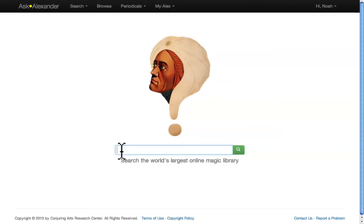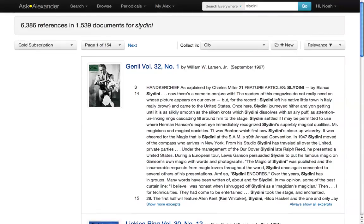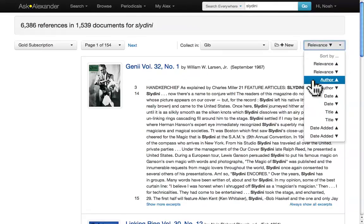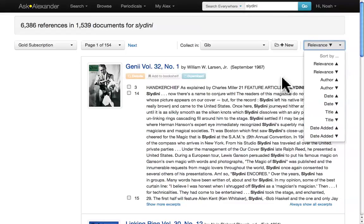Just for example, type Slidini's name and hit return. At the gold level, you'll get over 6,000 hits in over 1,500 documents. Results will be organized by relevance. However, you can also organize by author, date, title, and date added. Each result will show Slidini's name in bold along with a snippet of the sentence that contains his name.